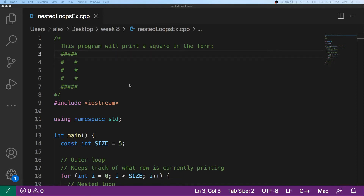Welcome. In this video, I will teach you how to use nested loops in C++. We will use two for loops for our nested loops, but note that you can use any type of loop you want and nest it inside of another loop.